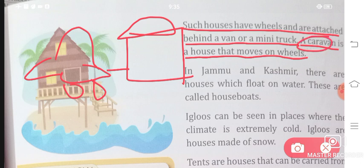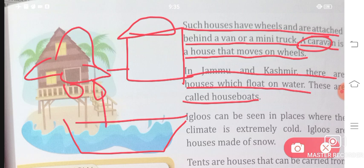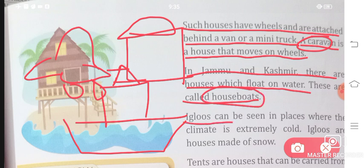In Jammu and Kashmir, there are houses which float on water. These are called houseboats.